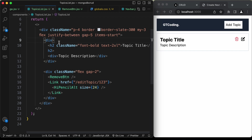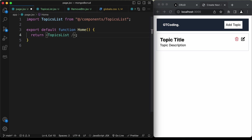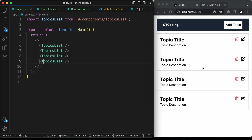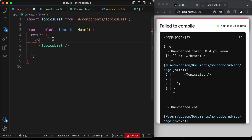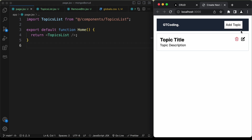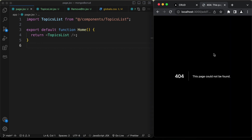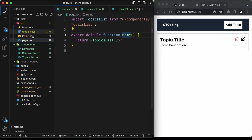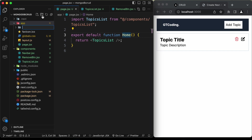That's basically it with the TopicsList. Testing with a few duplicated fragments on the main page, there are no styling problems. Now the next thing is to create the add topic page. Clicking the add topic button currently shows a 404 page, so let's go to the app folder and create a new folder called 'add-topic'.